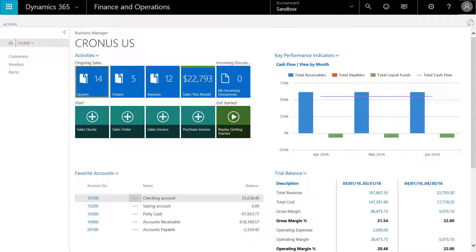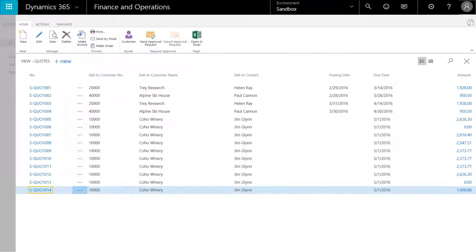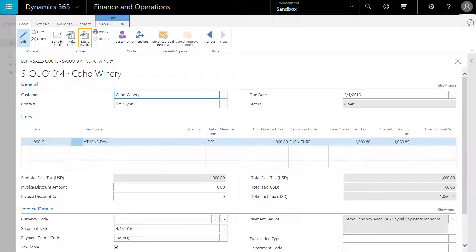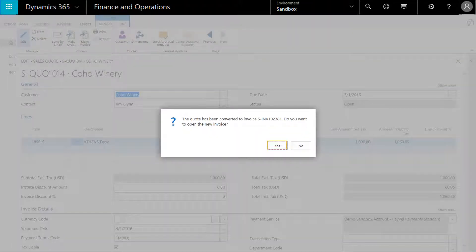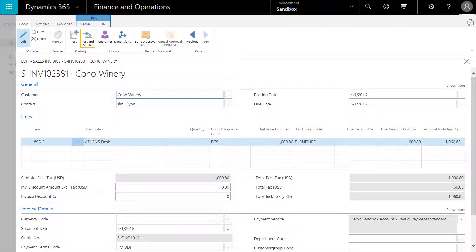You can open the quote by clicking on the Select Quotes icon in the Ongoing Sales link. Locate the new sales quote ending in 1014. Convert the quote to an invoice simply by clicking on the Make Invoice button, then choose Yes to open the invoice.